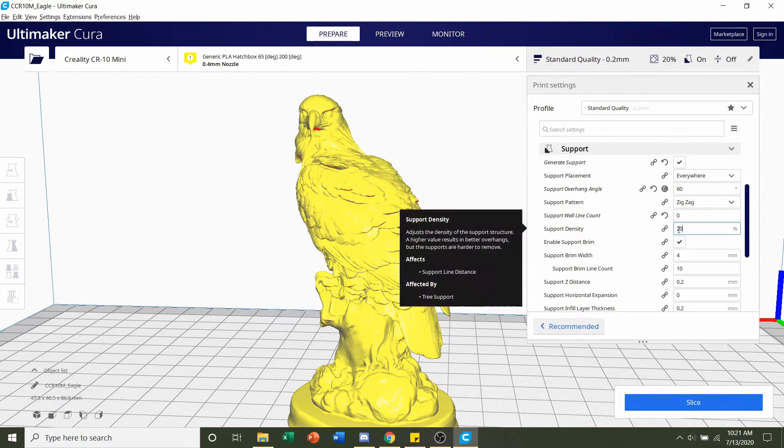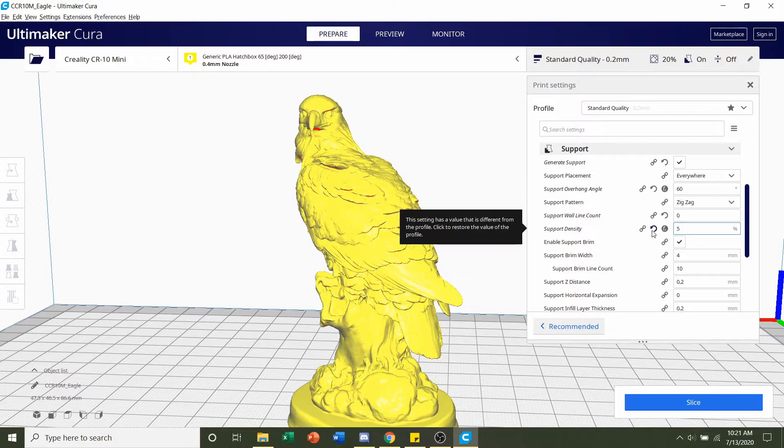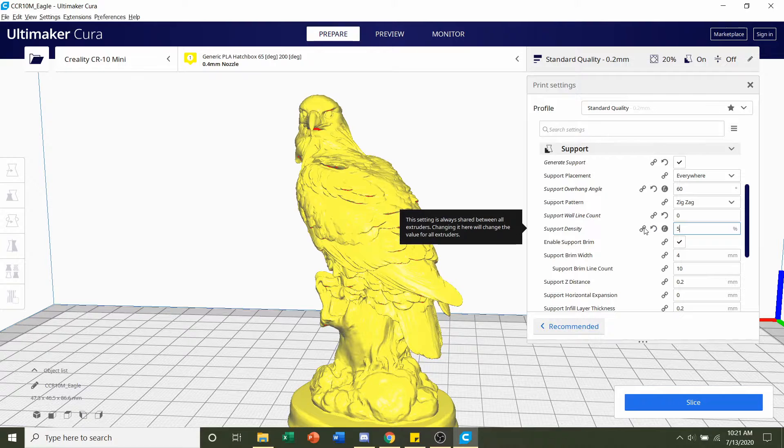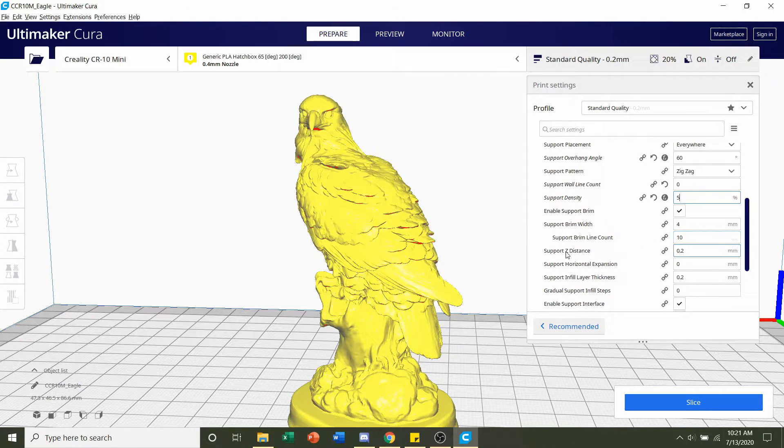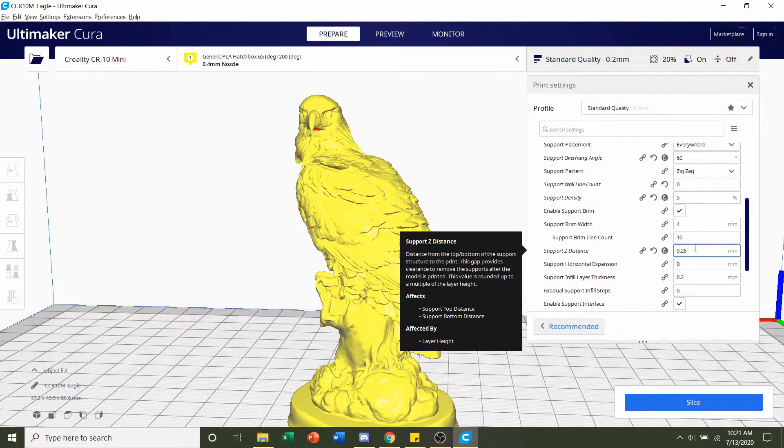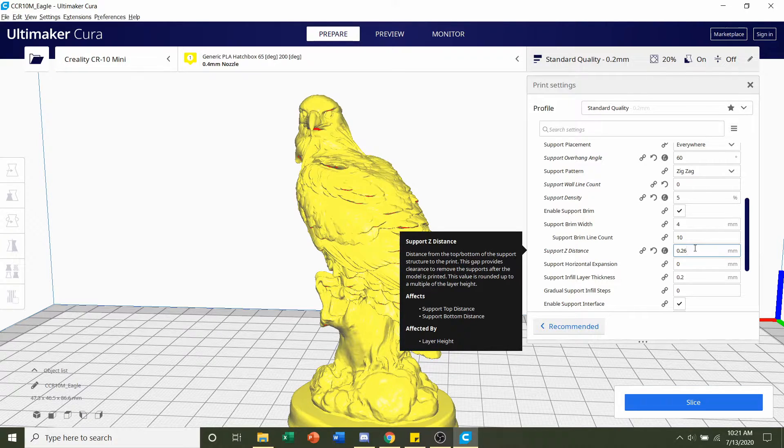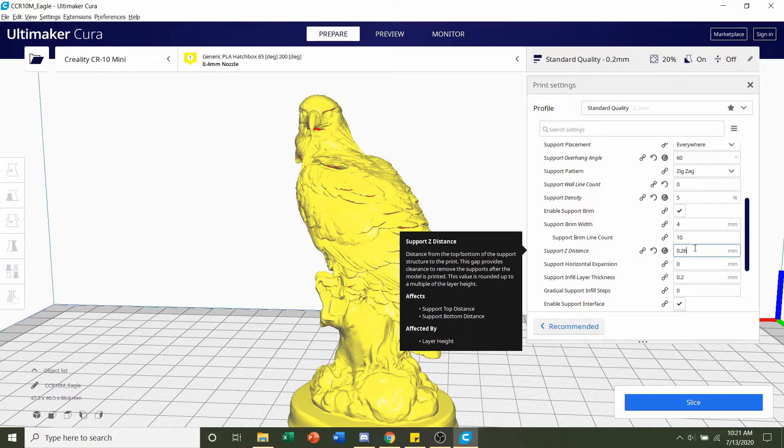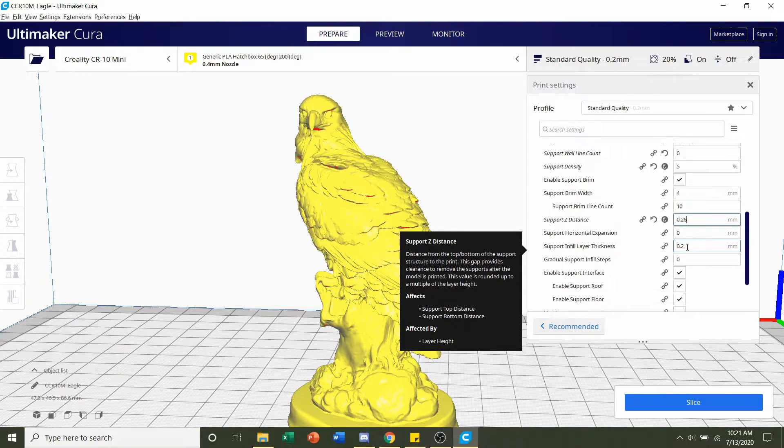Support density, we're going to lower it to 5%. So we don't want too much material on the inside of the support, meaning it'll be a little bit easier to remove. And finally, support Z distance, we're going to up it to 0.26. That'll create a little higher gap from the support to the model, making it, once again, easier to remove.